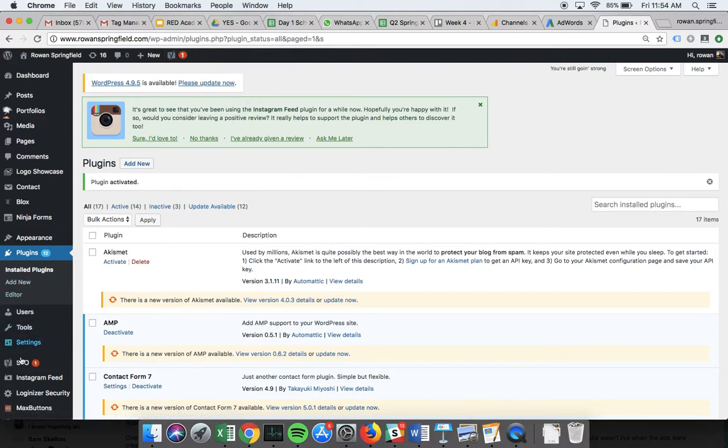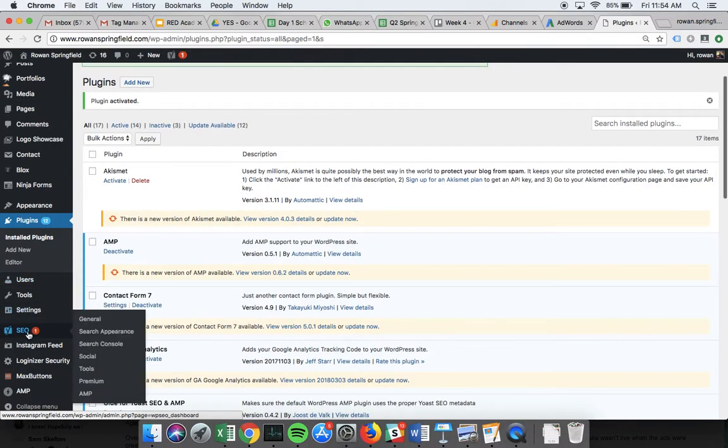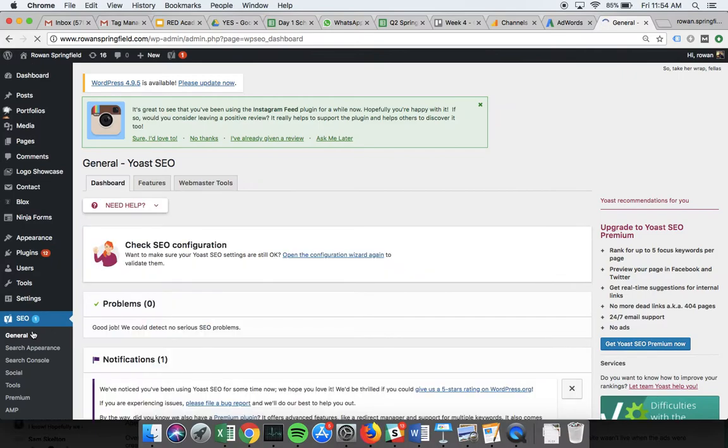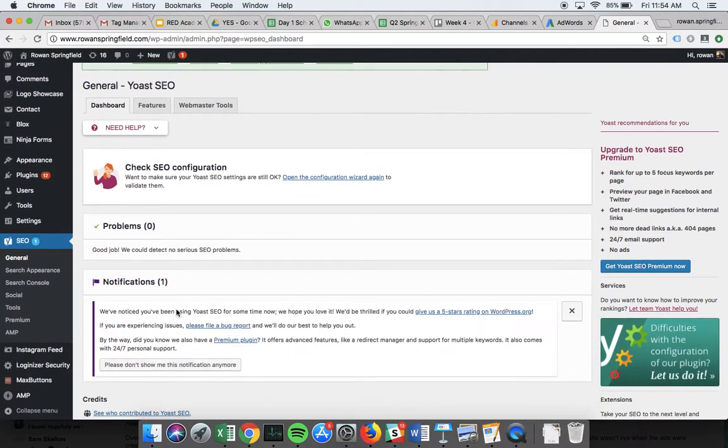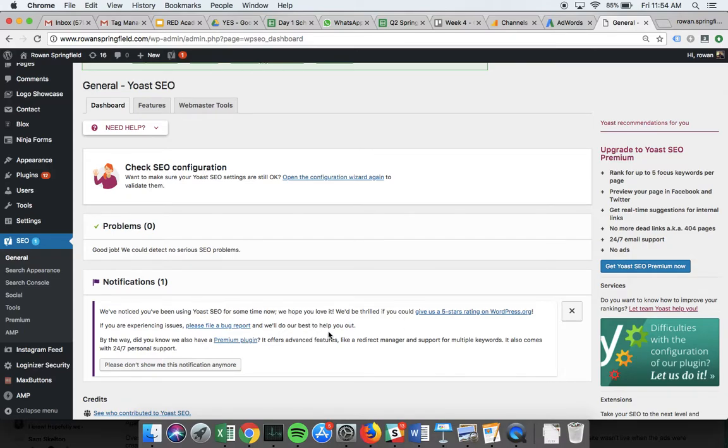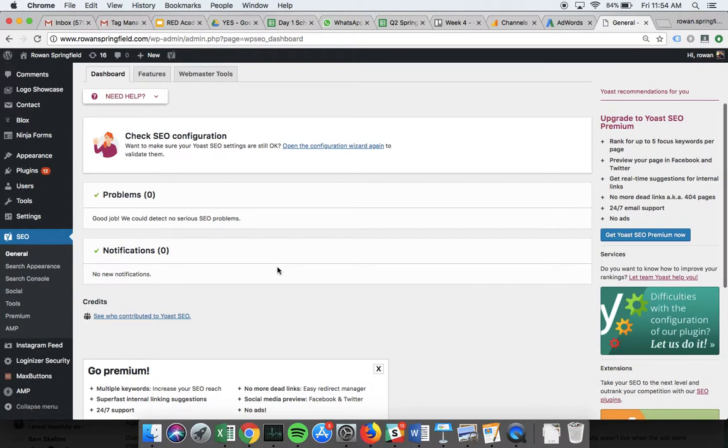You'll see down here I've got a section that says SEO with one notification, which is my SEO issue. Actually, it's not a real problem—that's not a real notification. What we're also doing with Yoast, as well as enabling us to make small SEO changes...